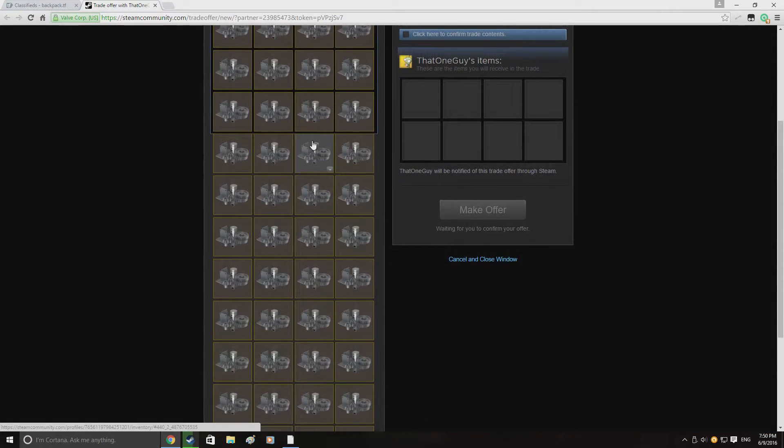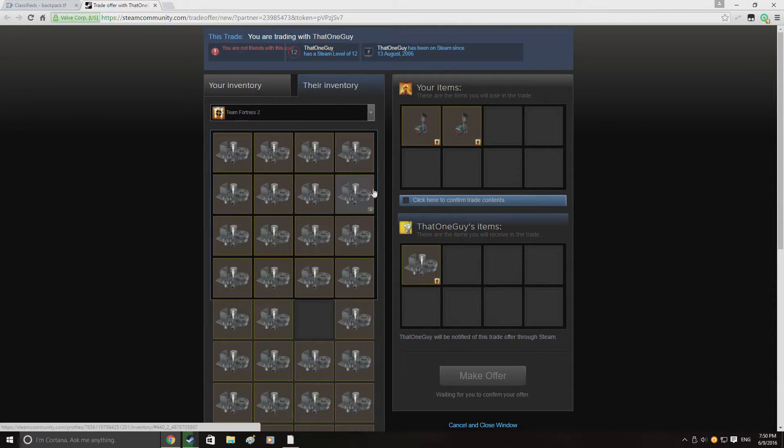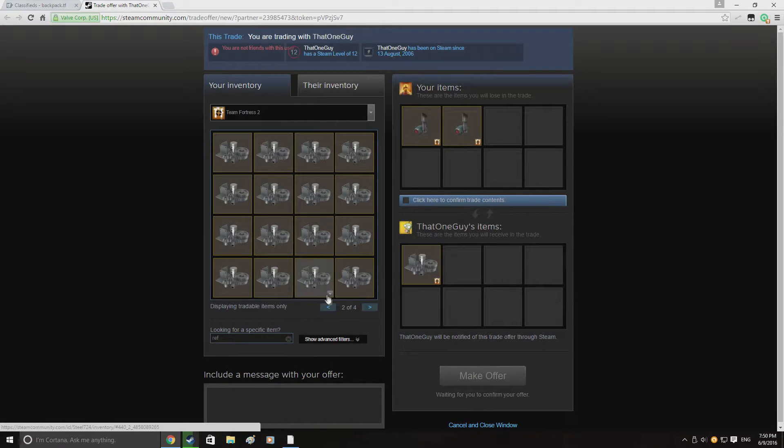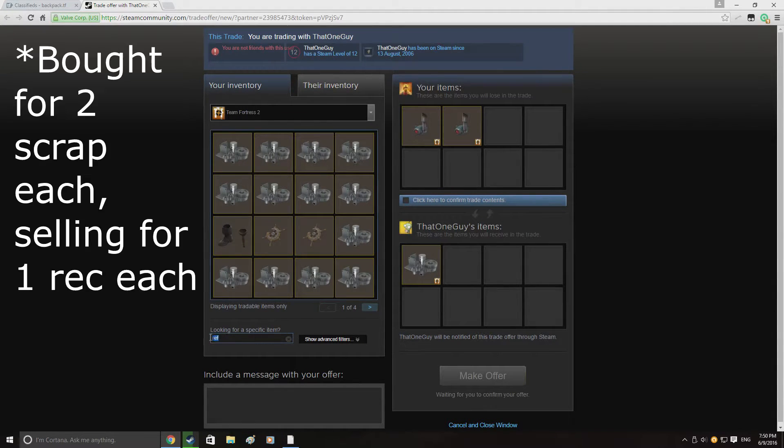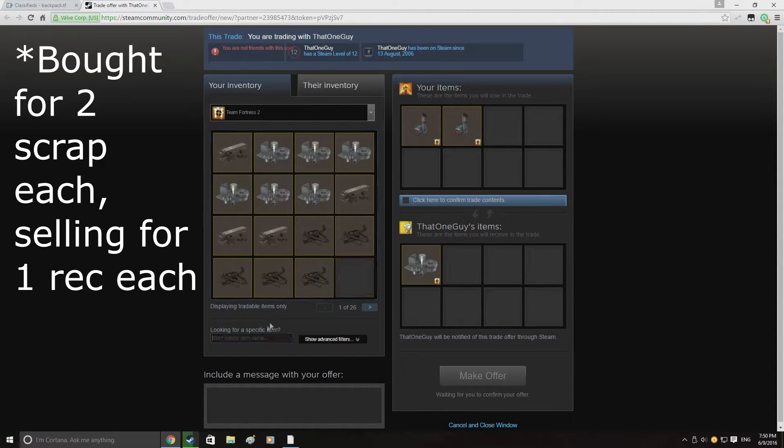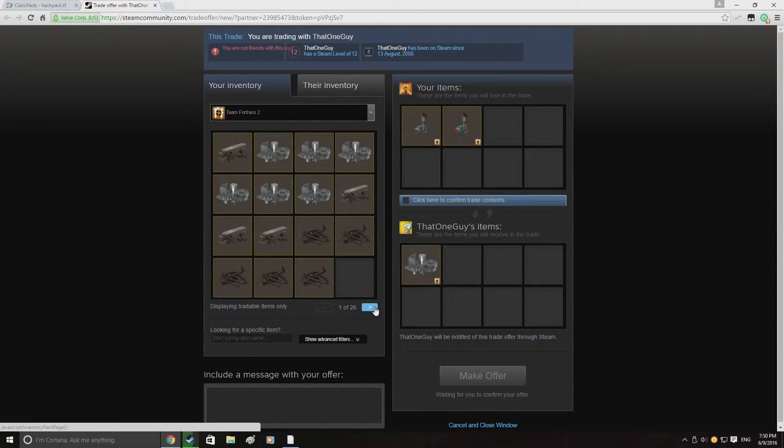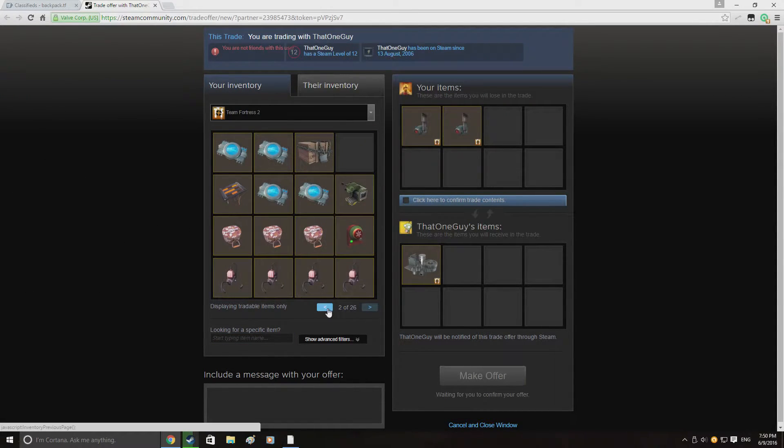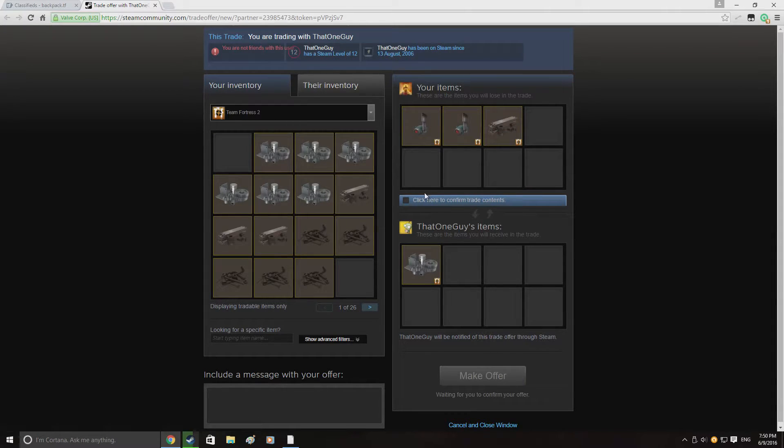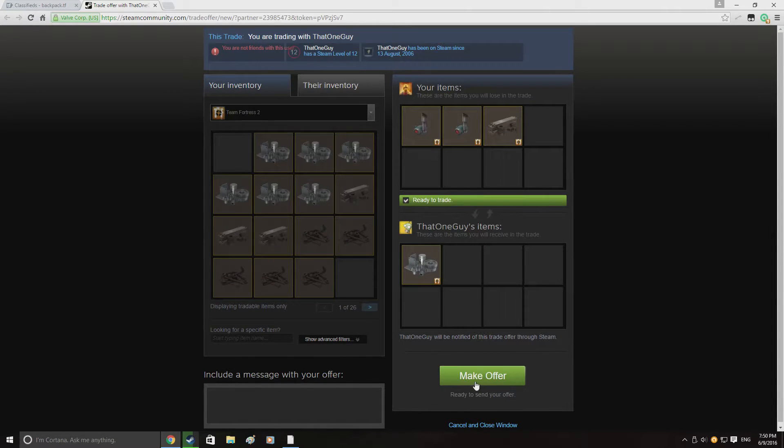Here I'm actually reselling my other 2 money furnaces which I bought for a rec each. Just sending it to the highest buyer on backpack.tf. Hopefully they will accept which they should do because I believe it's a bot but we'll see. Just send them an offer.